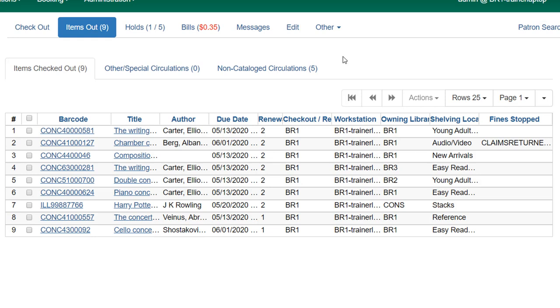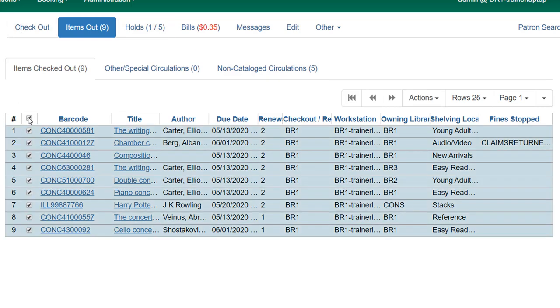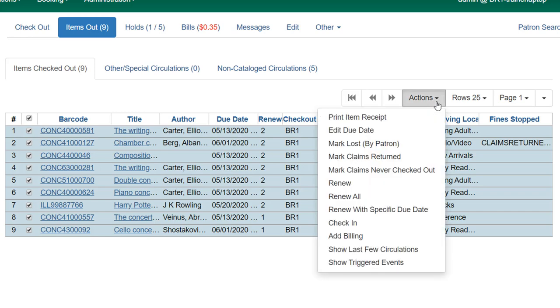Now, once you've renewed items for the patron, the patron may want a receipt. And you can issue a receipt from the items out screen as well as from the checked out screen. So I can check all the items so that I include everything or you can just include the items that you renewed if that's all the patron wants. Go to the Actions menu and click Print Item Receipt. And you'll get the pop-up message that is going to your printer.